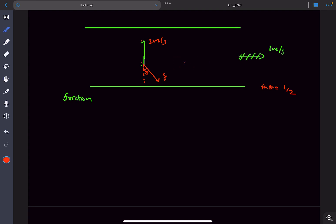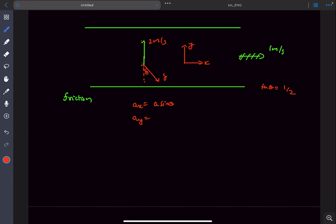There are two methods of solving this problem. The first is a general method and the second is far superior — it gives the answer in just one step using a vector diagram. For the general method, defining the x-axis and y-axis, we get the x-acceleration as a·sin θ and the y-acceleration as −a·cos θ, where a = f/m. Since tan θ = 1/2, sin θ = 1/√5 and cos θ = 2/√5, giving a_x = a/√5 and a_y = −2a/√5.